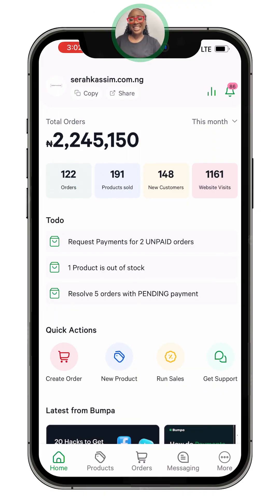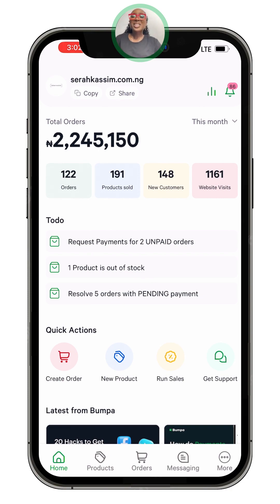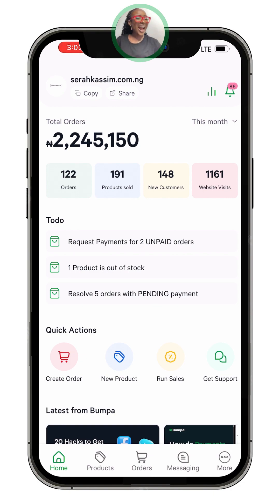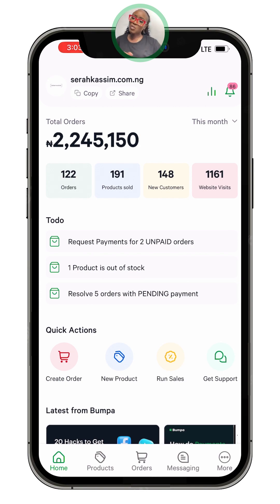Hi, I am Sarah Kassim from Bumper. Welcome to Bumper Land today. So you have successfully uploaded your products on your Bumper store and even gone on to start making sales. Today you want to customize your Bumper store — come with me, I will show you in detail how you need to do that.